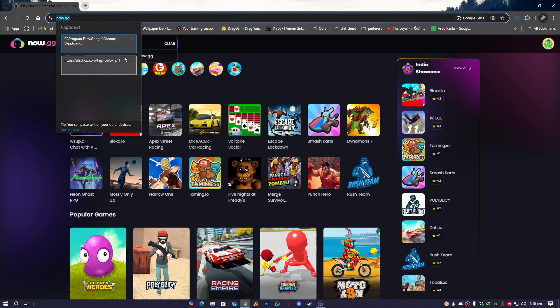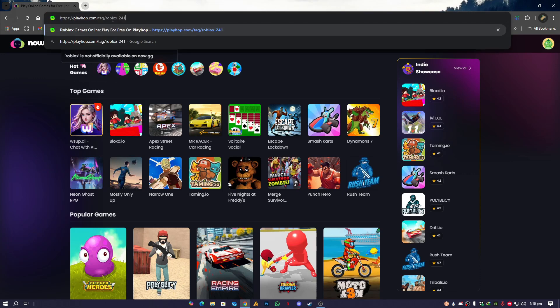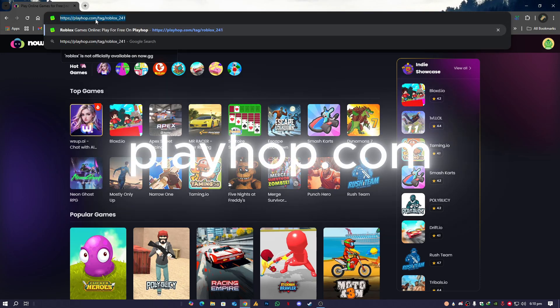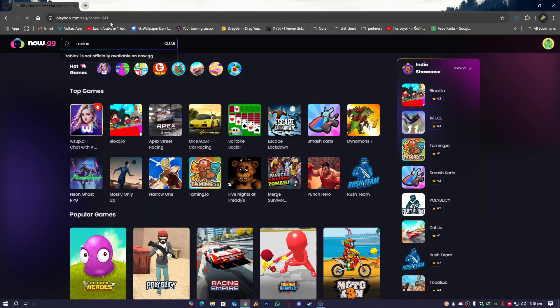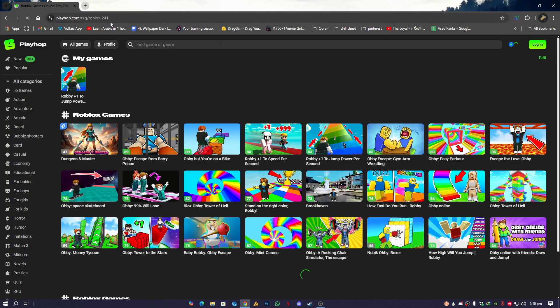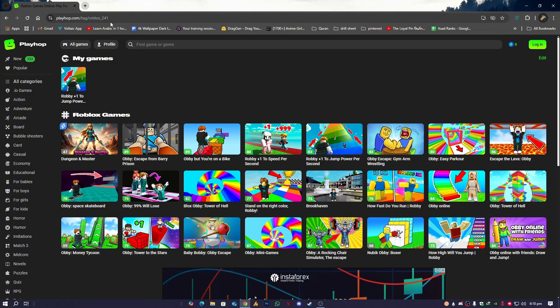So another website is playhope.com/tag/roblox.241. This is another website. This one is far better, I guess—more optimized.